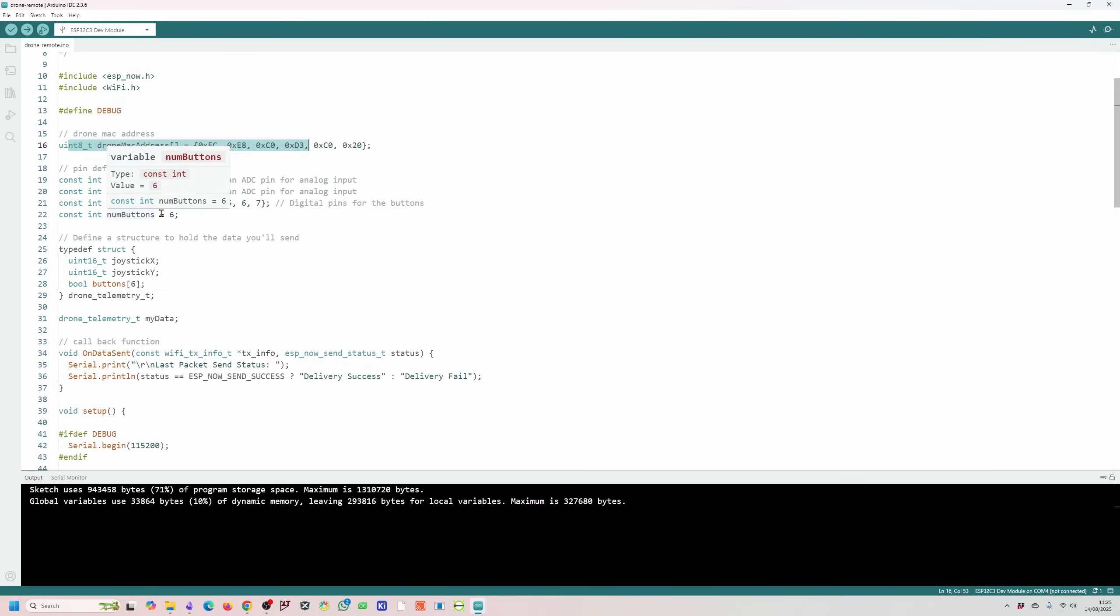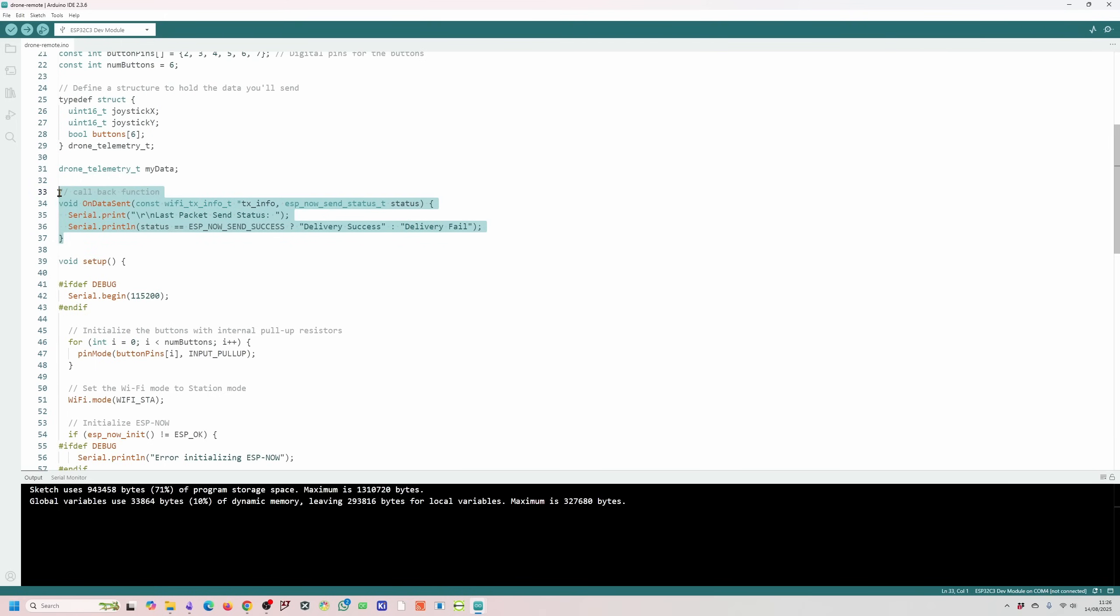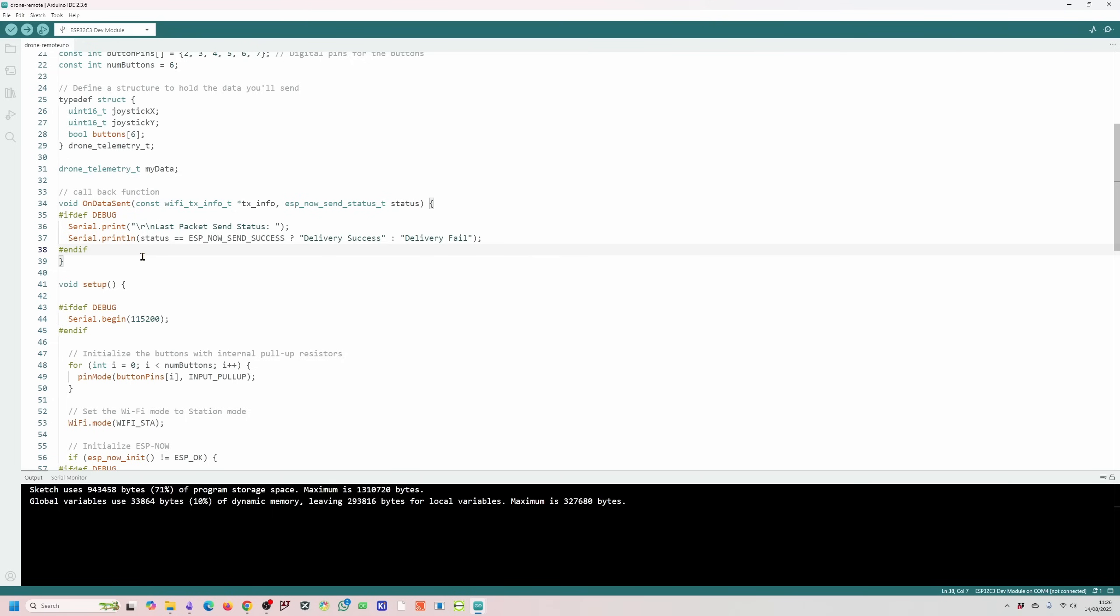I have six buttons on my controller and they are mapped to pins 2, 3, 4, 5, 6 and 7. I'm using a structure to hold the data that will be sent to the drone - the joystick analog readings and the button readings as well. This is the callback function when data is sent. I'm not really doing anything at the moment with the callback function. It's basically debug that tells the user or myself that the data has been sent or it's failed to send data.